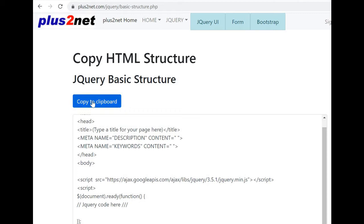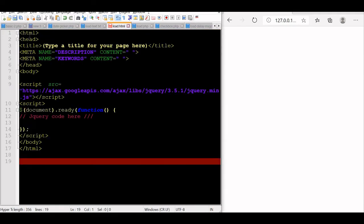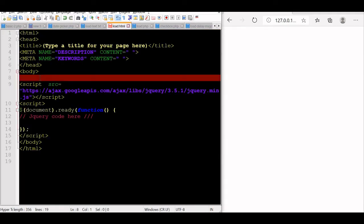Visit this URL and copy the basic jQuery structure. We paste the code here, and now our basic template is ready.